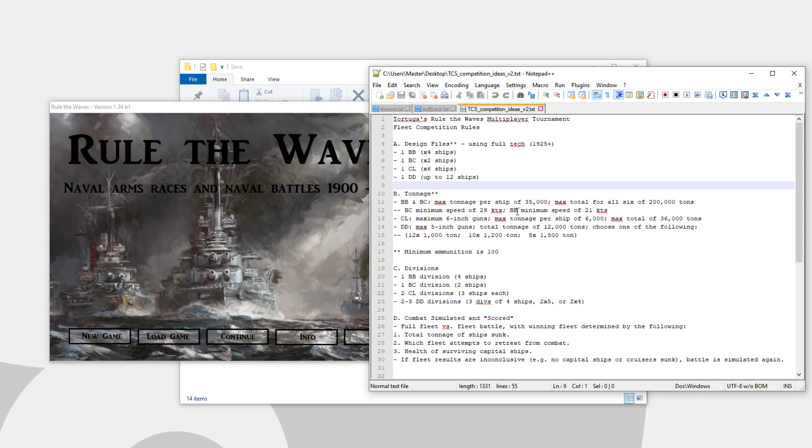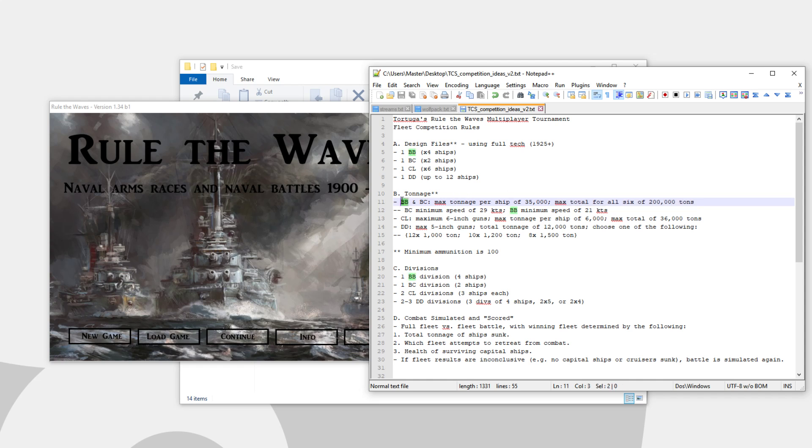For the dreadnoughts and battlecruisers, each ship will have a limit of 35,000 tons. However, just to make it a little more interesting, the maximum tonnage for all 6 of your capital ships will be 200,000 tons.